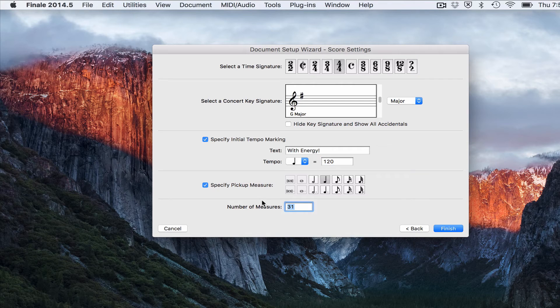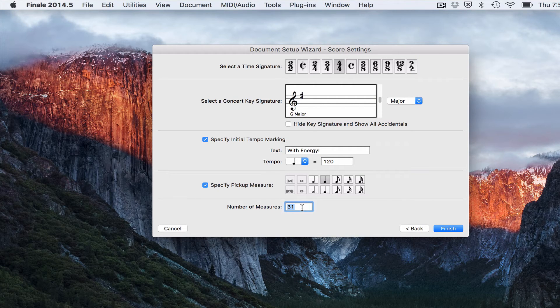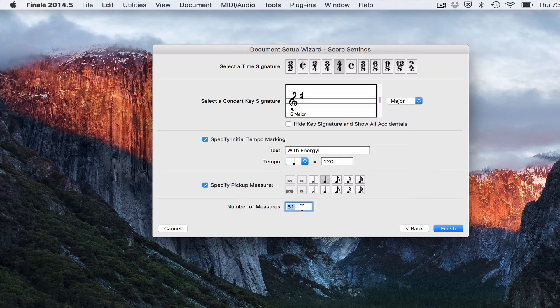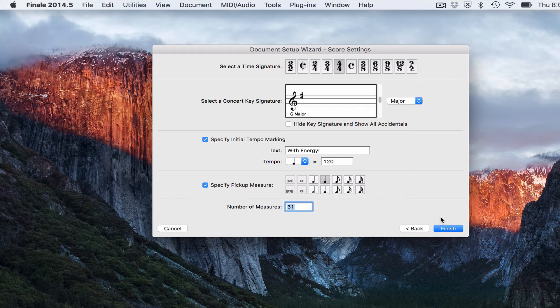You can also determine how many measures you want your piece to be right here. By default you get 31. You can always add measures later. But if you know for a fact you want 120 measures, you can put in 120 measures right there.